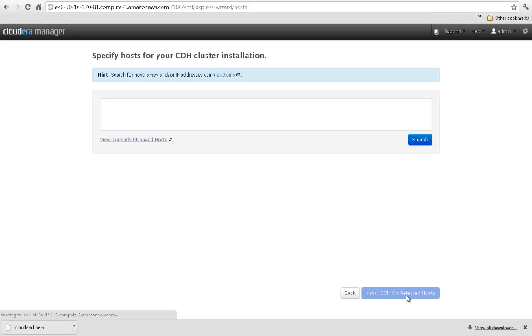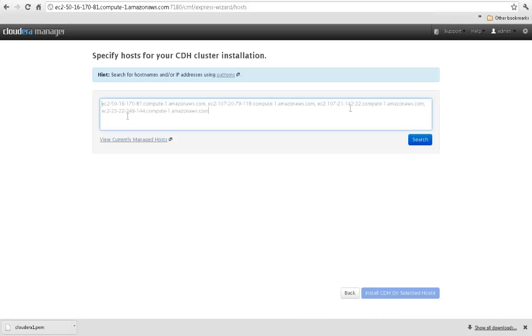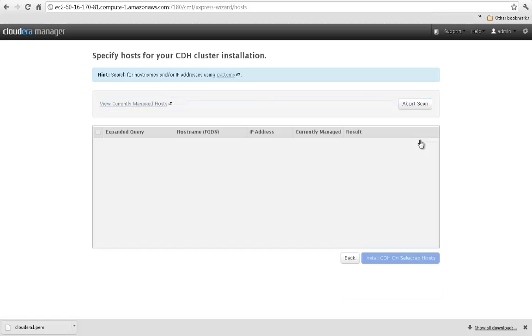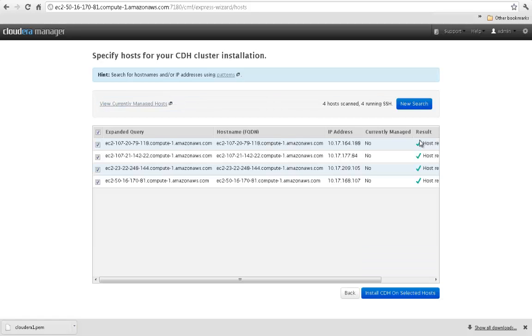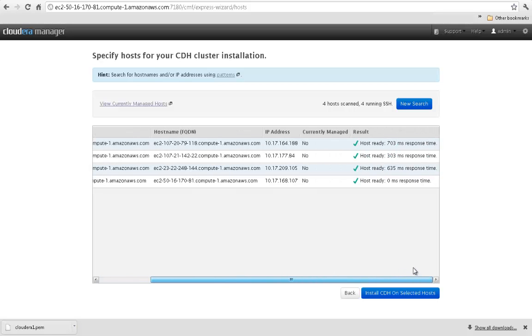Next, specify which servers will be part of your CDH cluster by entering the host names or IP addresses. You can search for hosts by entering IP address ranges and wildcards for host names. Cloudera Manager then finds the selected hosts and tests response times.